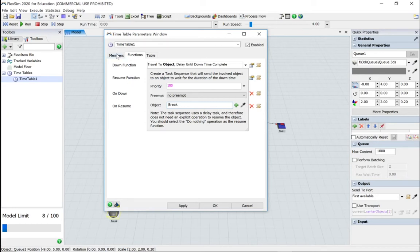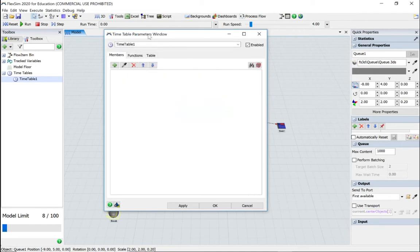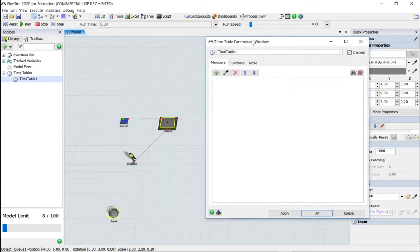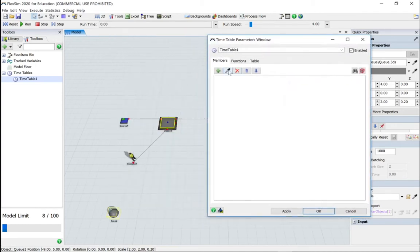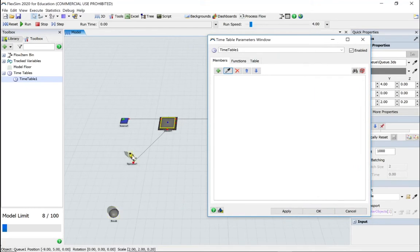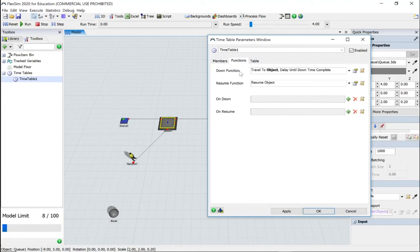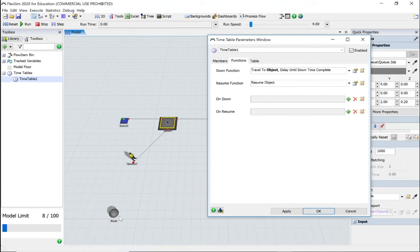But we haven't told what object this timetable is referring to. So if we go to members and we can select the thumb, there we go. So we've got the operator. Now when it's called to down function, it will travel to the object called break, and when it's finished it will resume whatever it was doing, which is going to be doing the transport.